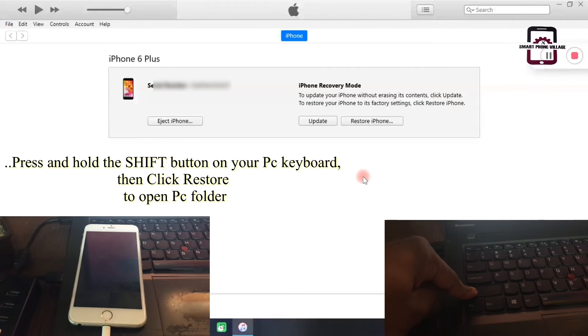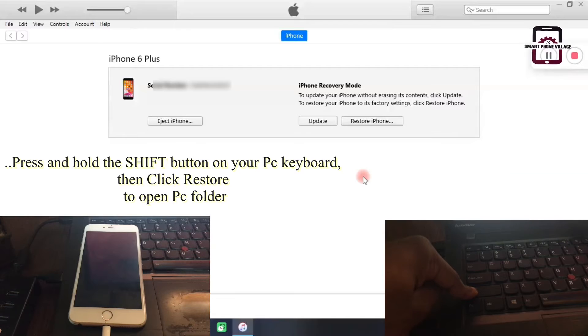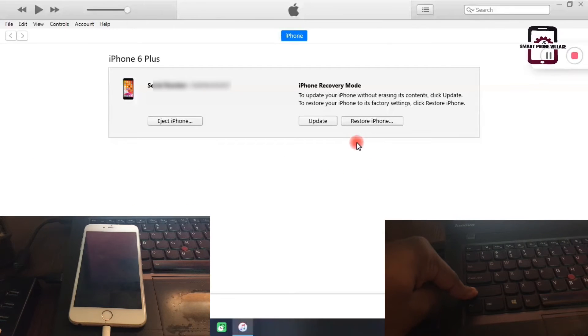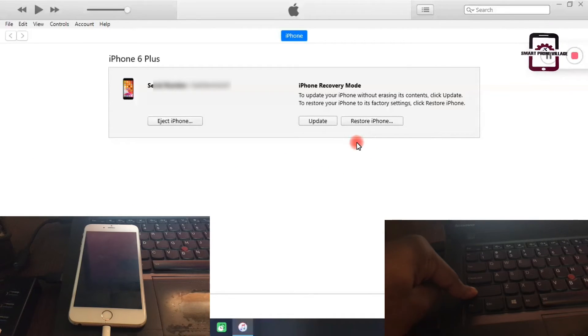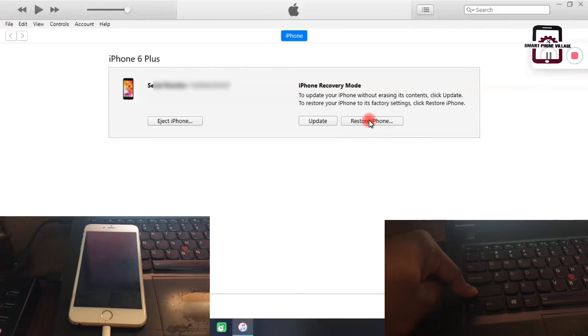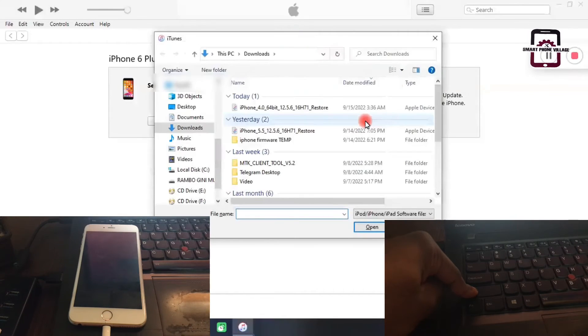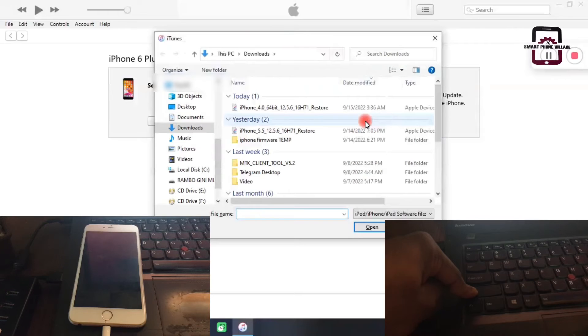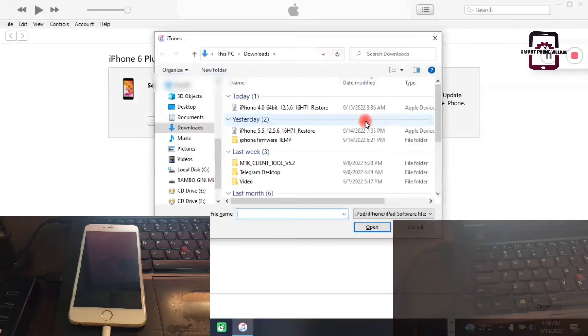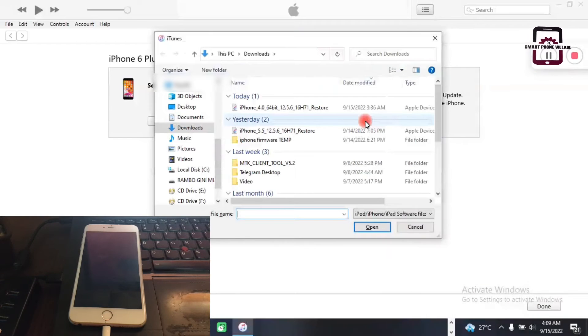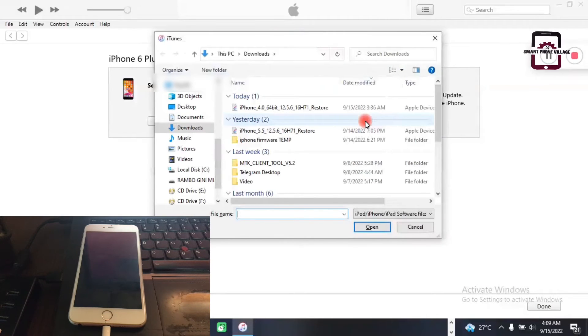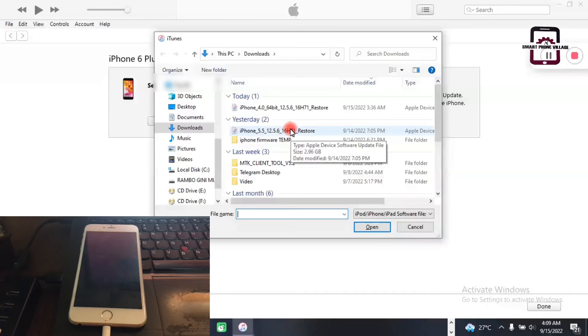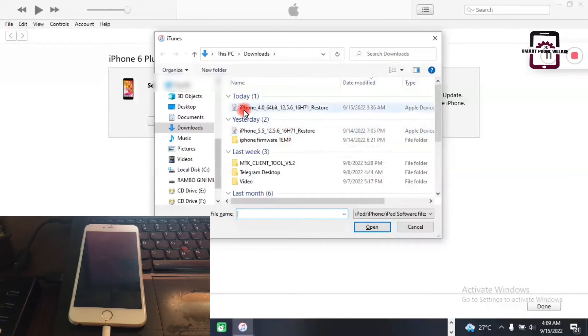Keep holding the shift button on your computer keyboard, then click restore. This will automatically open your system folder, and then you can select the IPSW file that you have downloaded.